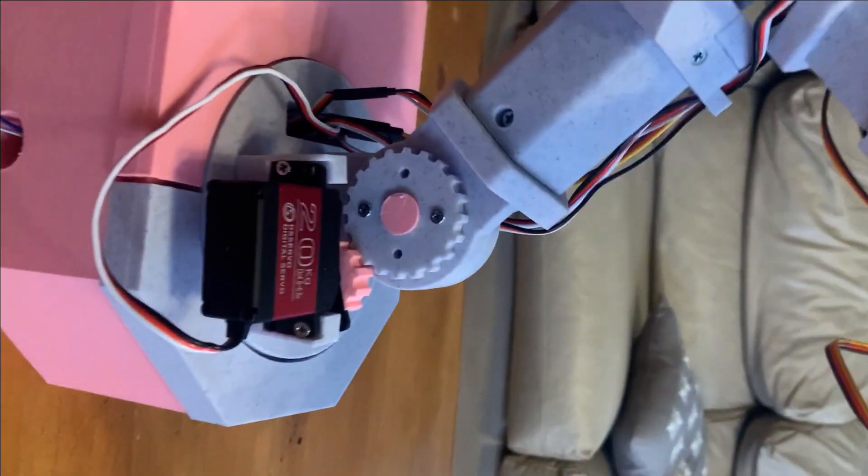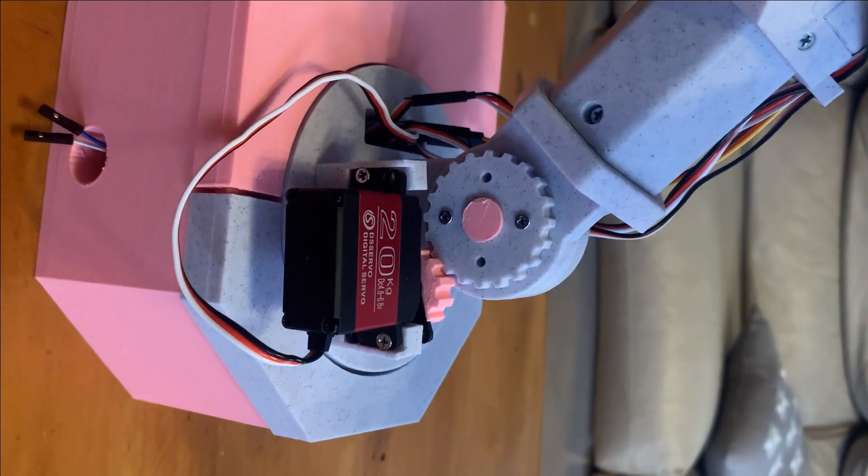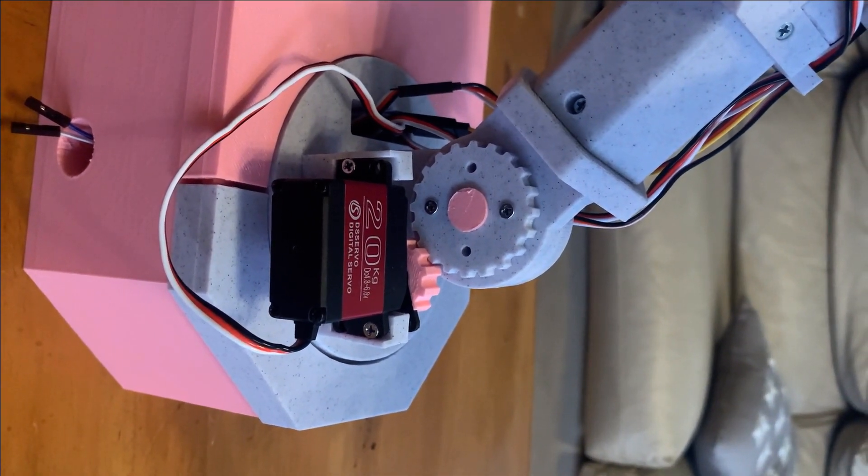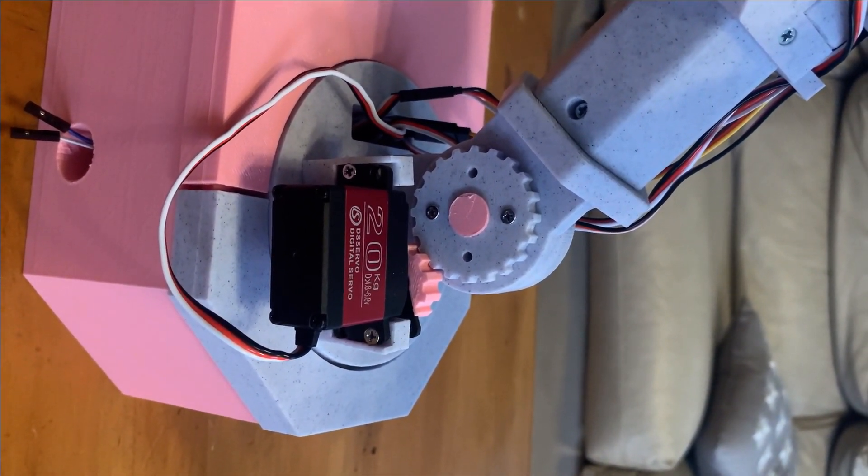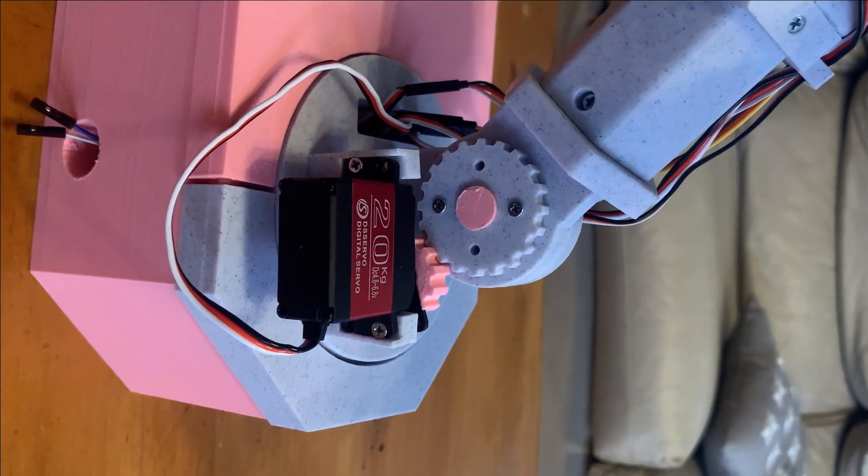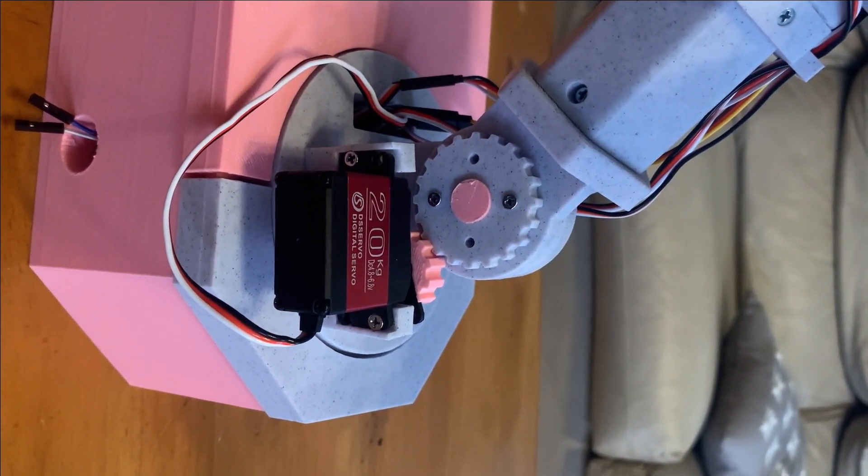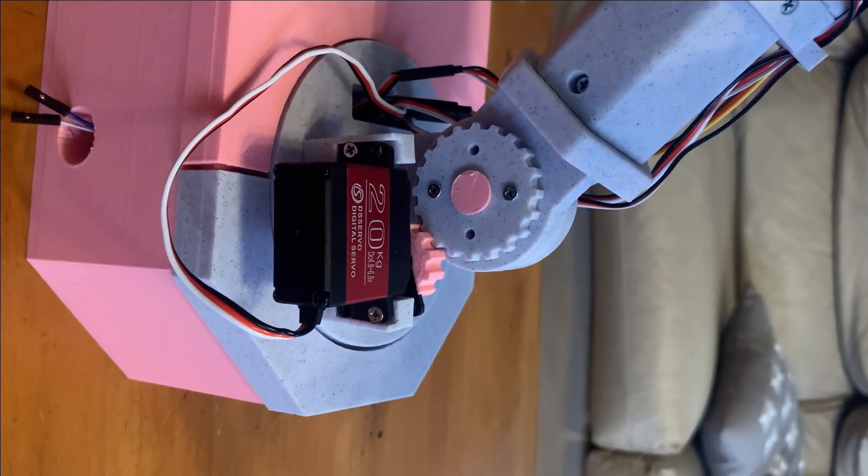And then we have a geared system here, which is our shoulder joint. So this is part of the lesson for physics and other science-style education that this motor isn't strong without the gear, but by adding in a gear ratio of 1.5, it can move this joint now.